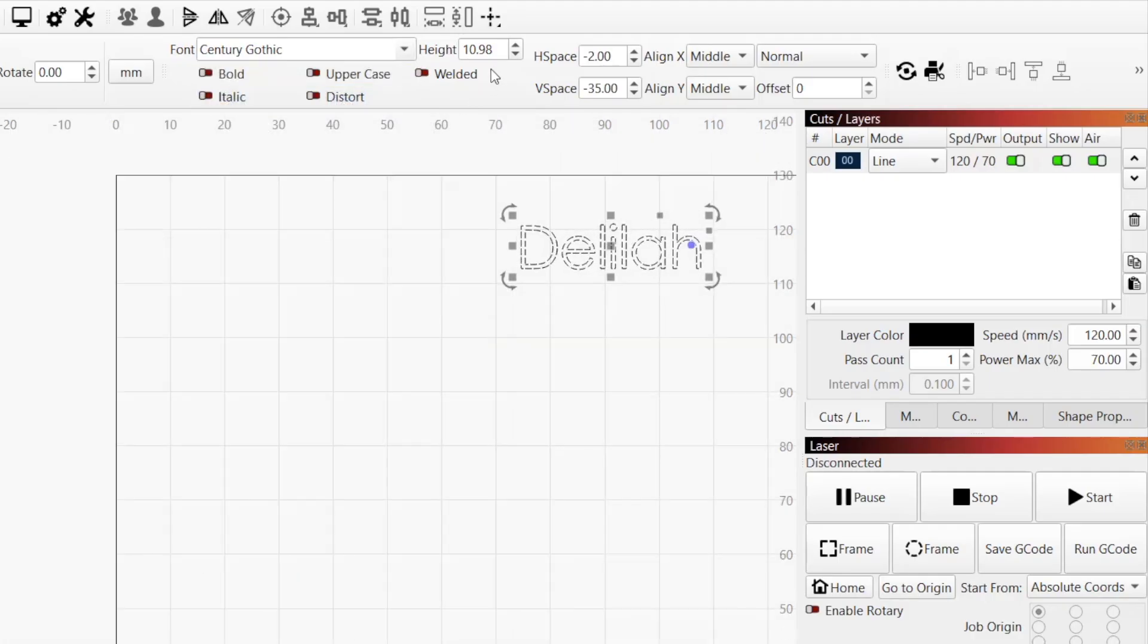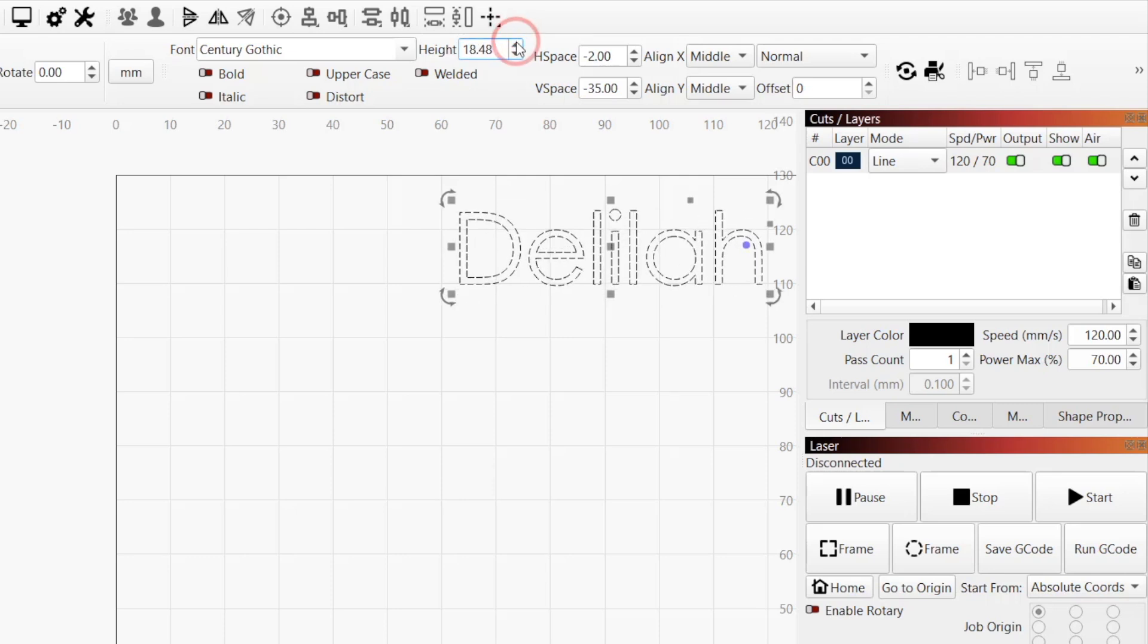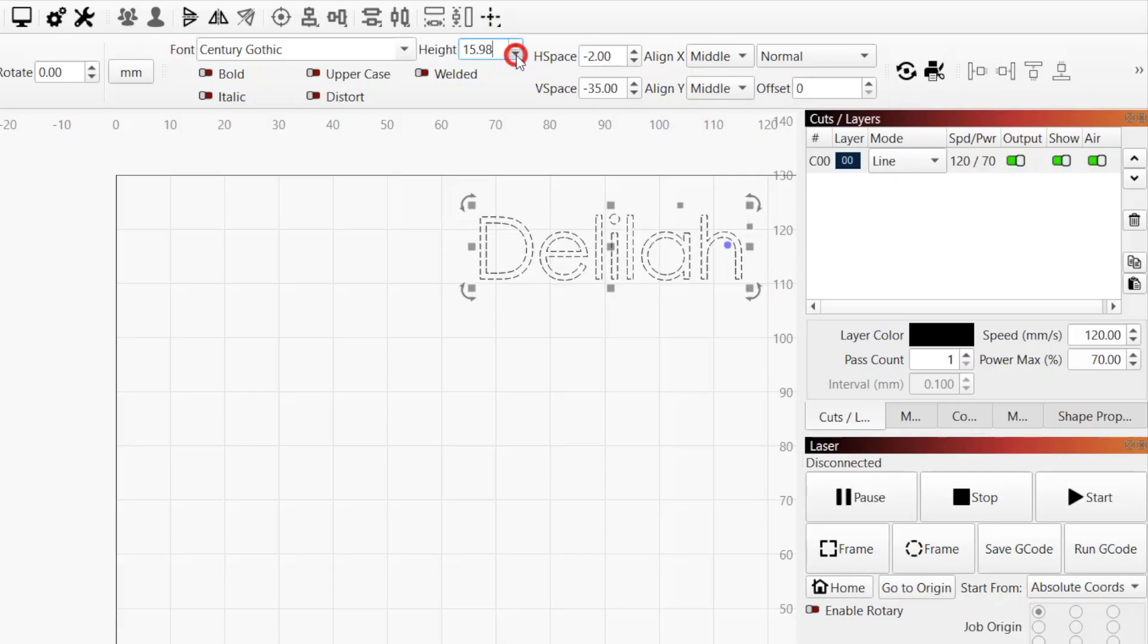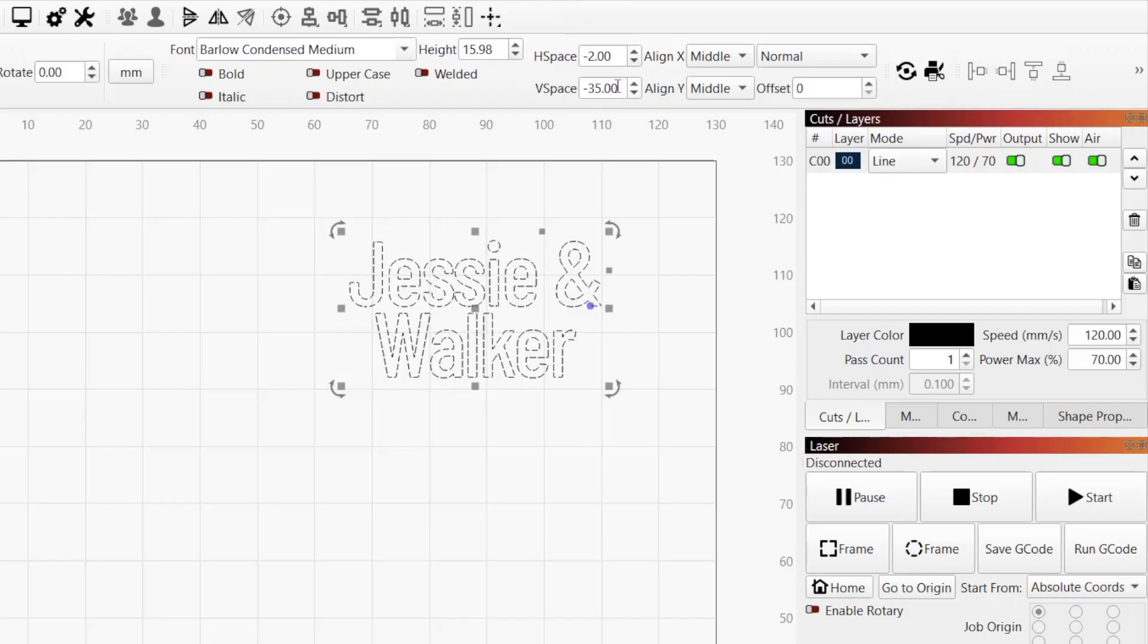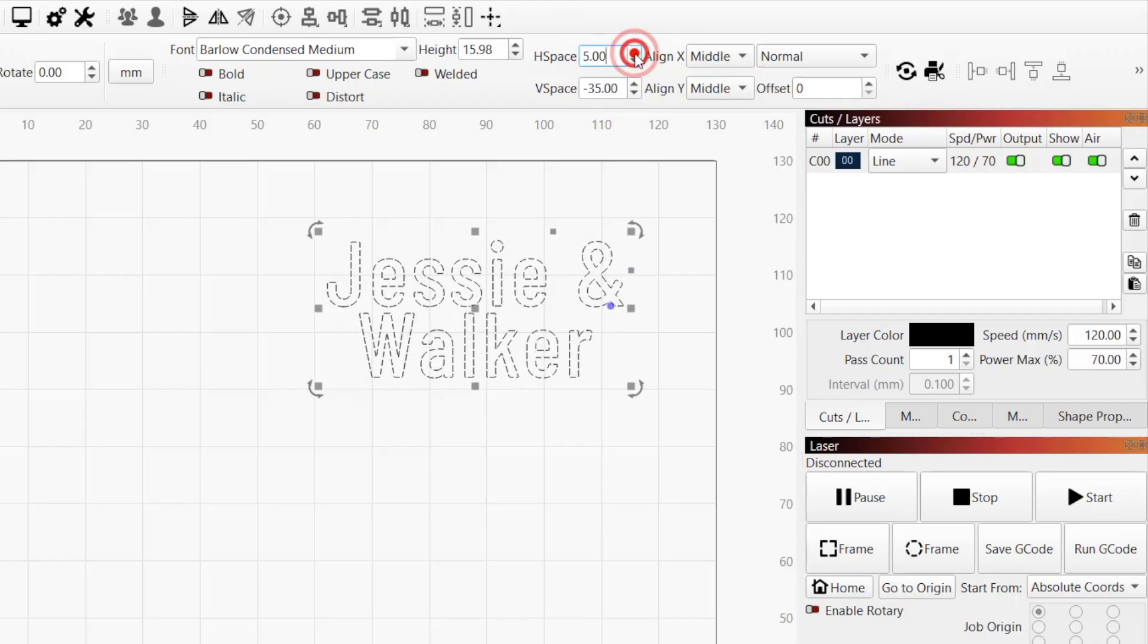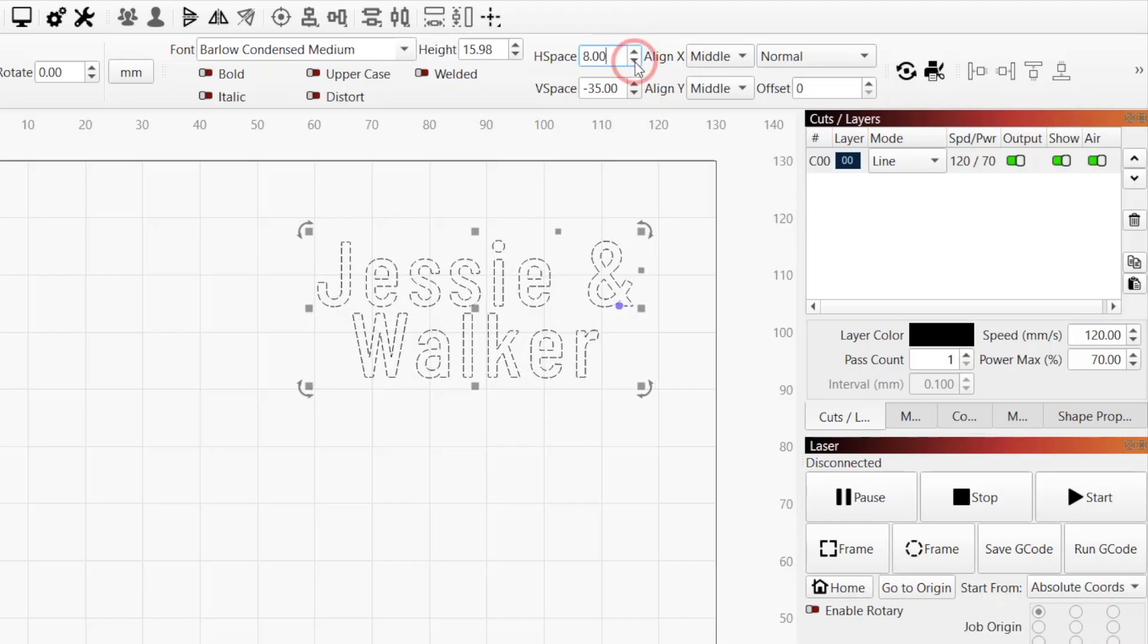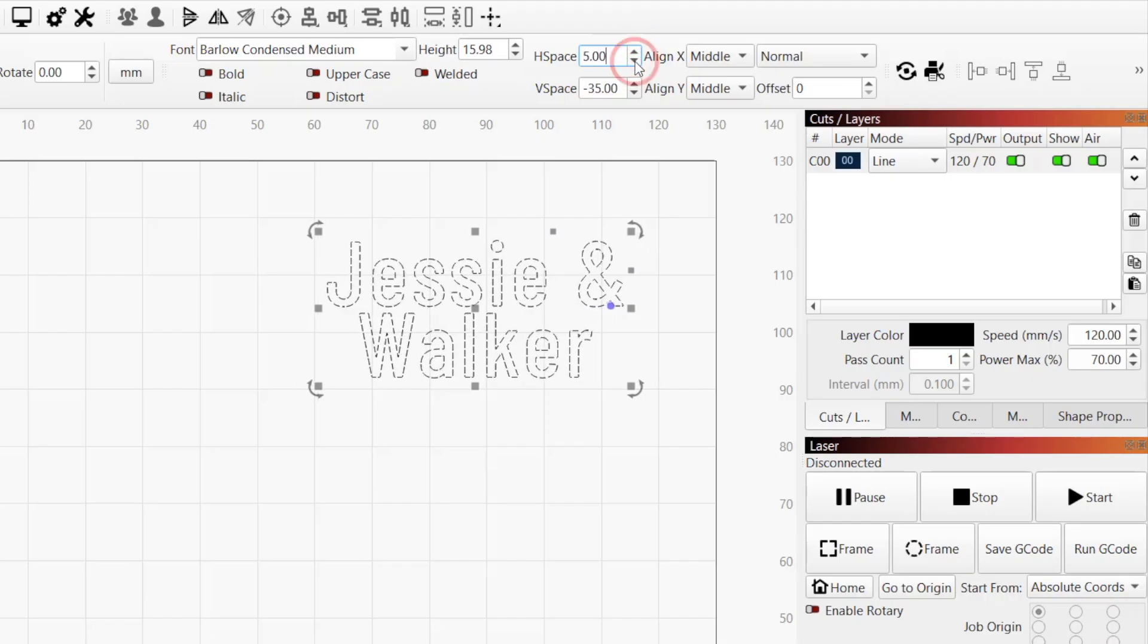Height sets the overall height of your text. This varies based on your selected font and is not exact. You can think of it as font size rather than an exact dimensional measurement. H-space adjusts the horizontal spacing between individual characters. Positive numbers move the characters farther apart, and negative numbers bring them closer together.